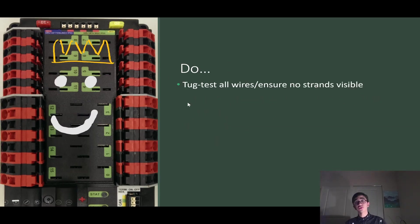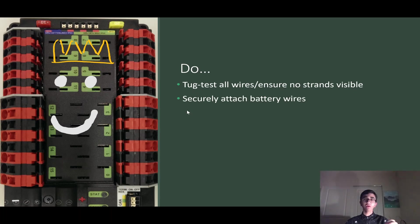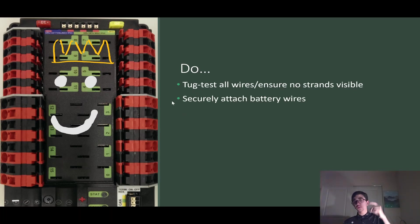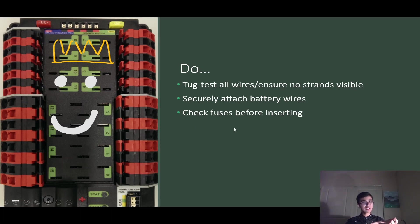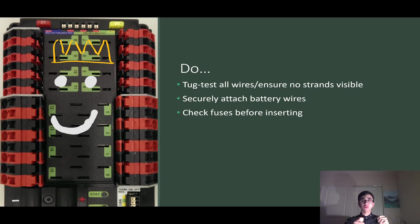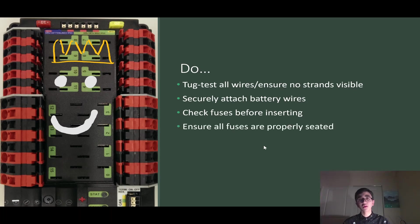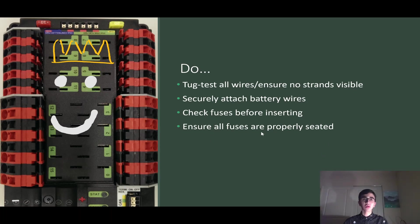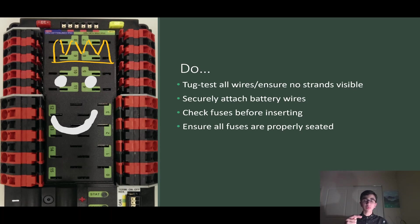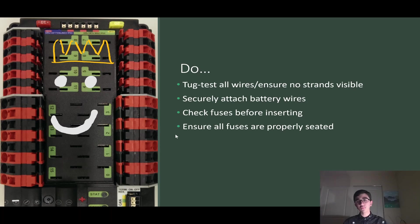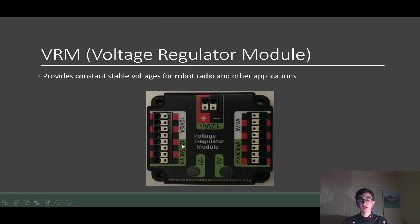And what you should do, you should tug test all your wires and make sure no strands are visible. You should securely fasten the battery wires because remember that's the most important connection of the robot. You should check fuses before inserting. Use a multimeter, check the resistance through the fuses to make sure it's not blown before you put it in your robot. And ensure all fuses are properly seated. You know a fuse is properly inserted into the PDP if you cannot use your fingers and take it out. The only way you should be able to take out a fuse is by using a plier. That's kind of like a rule of thumb.